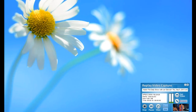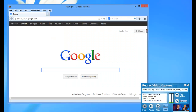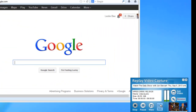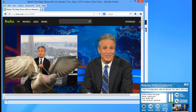And in fact, I am free to now open a new window and surf the web, do work, whatever I need to do, all while my video is still capturing in the background. It's really super simple. To see the screen I'm capturing again, all I need to do is click Show, and there it is.